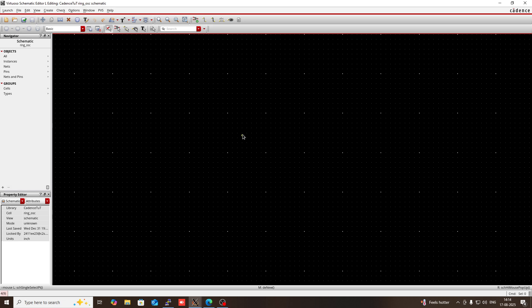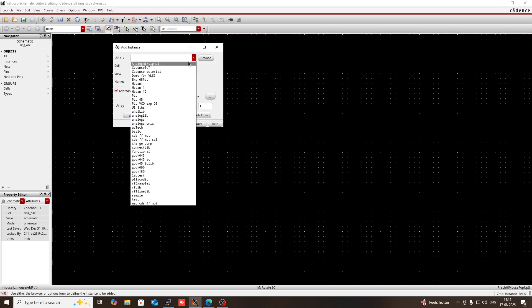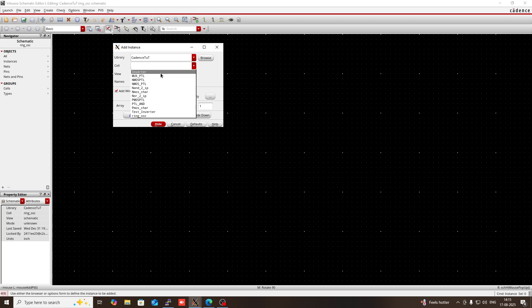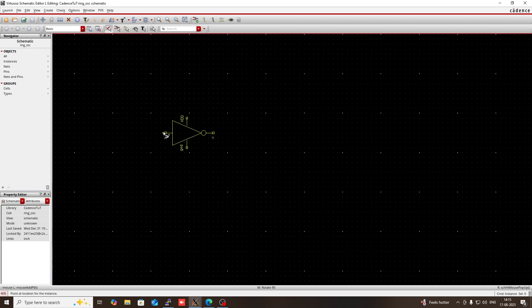You already know that for designing a ring oscillator, you have to use an odd number of inverters — so either a 3 stage ring oscillator, 5 stage, or 7 stage and so on. So I am going to design a 5 stage ring oscillator. For that I am going to instance the inverter, so press I, then go to Credence Tutorial library. In this library I have designed my inverter, so I am going to instantiate it.